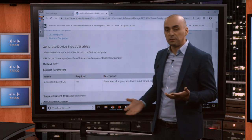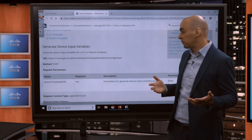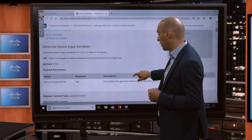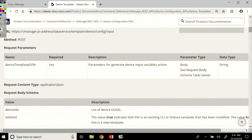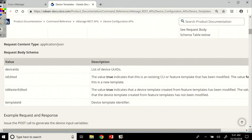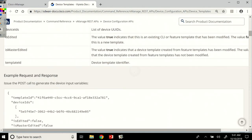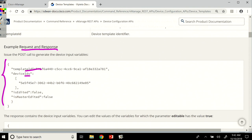So if you're asking yourself, okay, the device template JSON, how does it look? How do I know how to build that JSON and how to build my call? That's a question that's answered right here. So we see here, issue the POST to generate the device input variables. So this would be an example of your request and response. So this will be your payload. You see here, template ID, device IDs. So this is, in case you're wondering, device template ID JSON, how it looks like. It's all in the documentation.